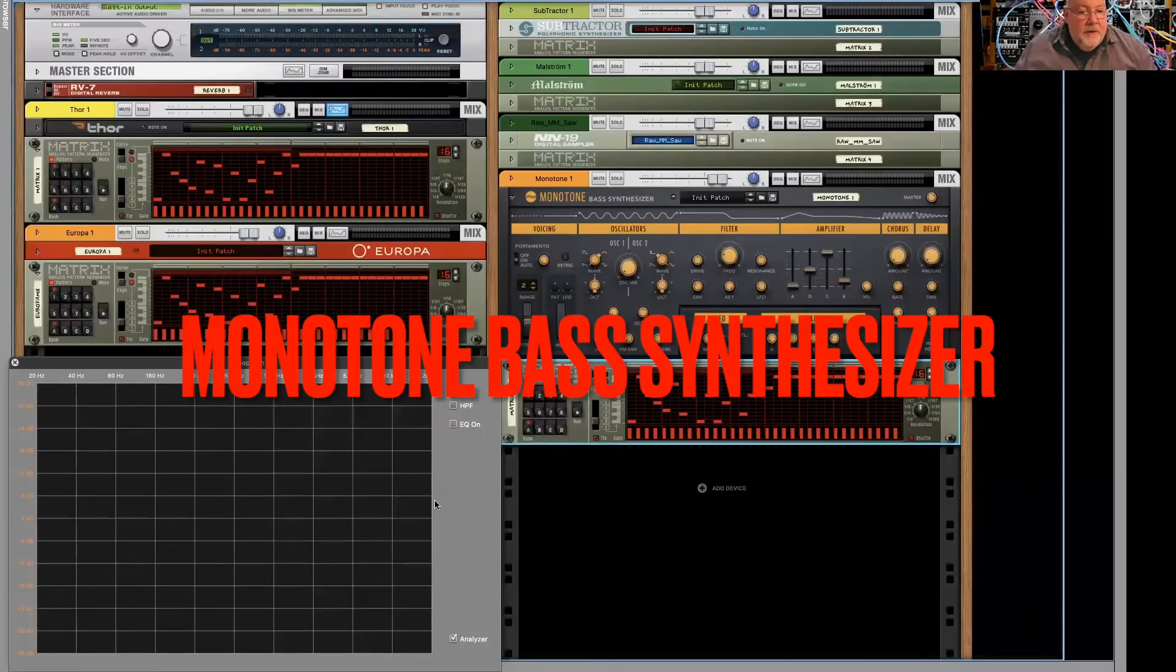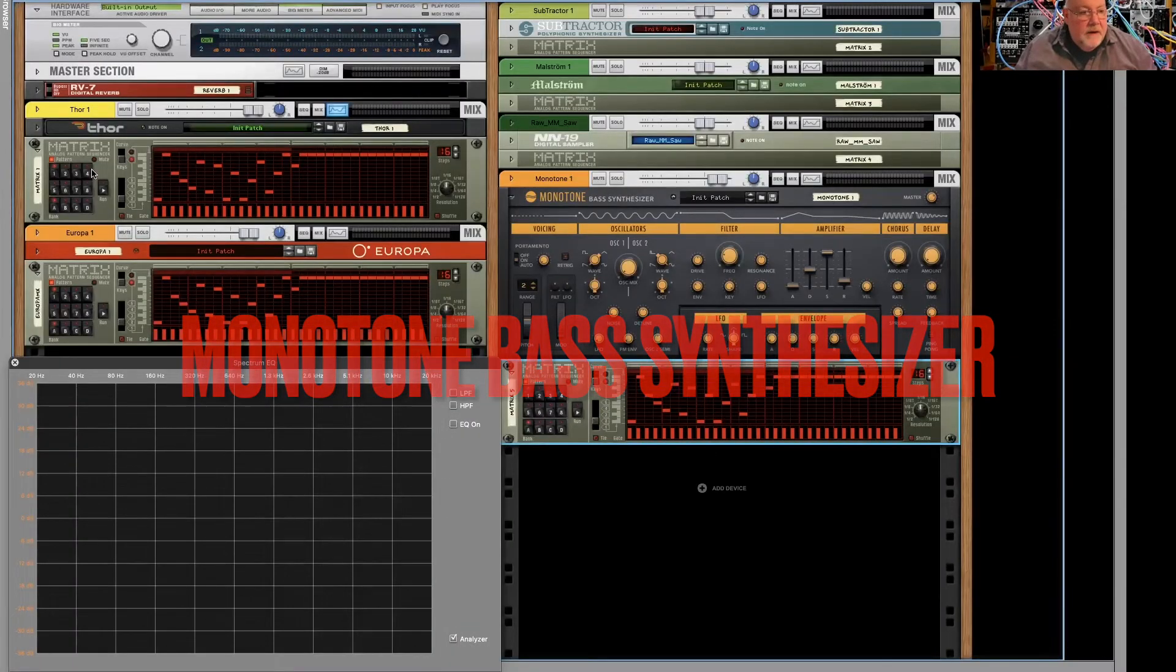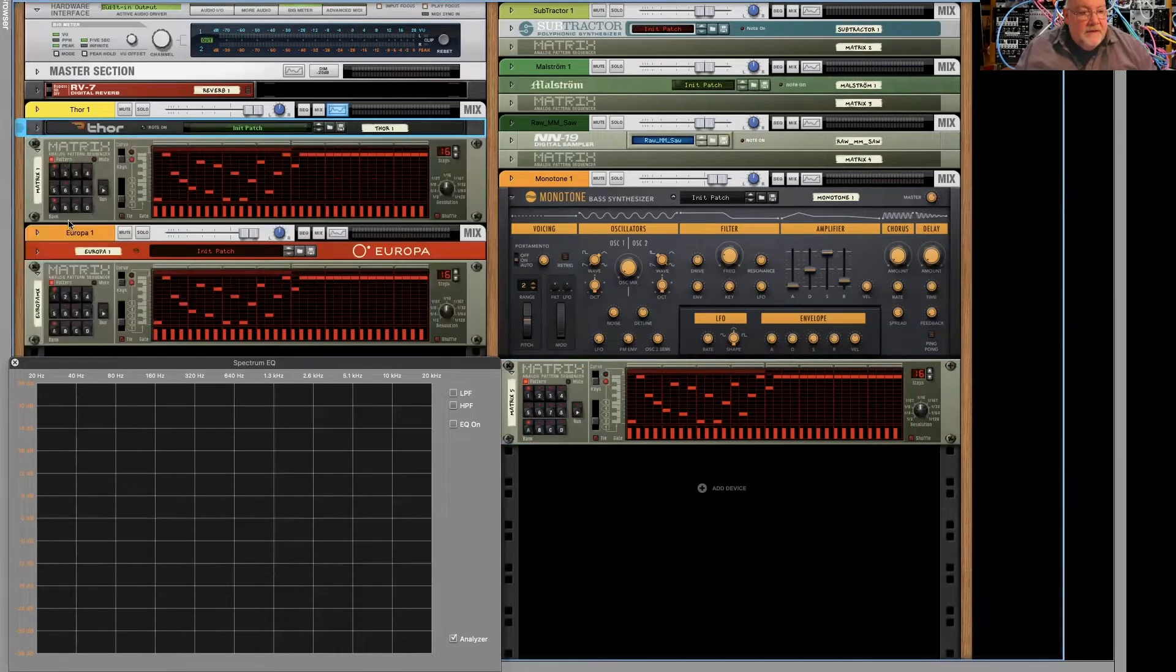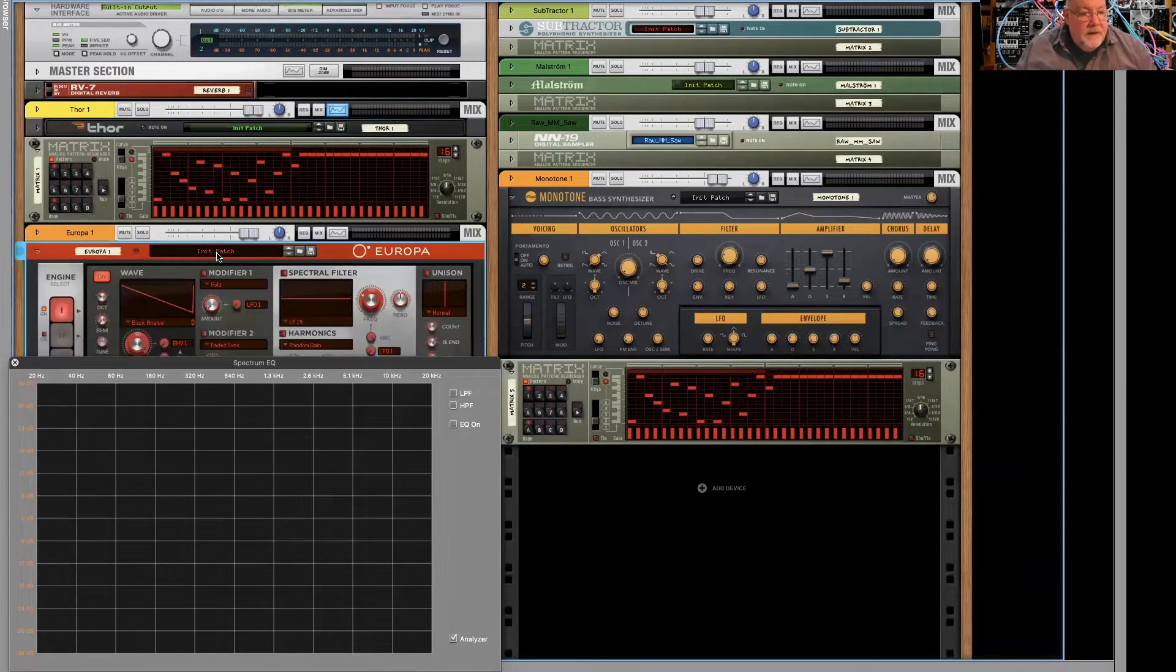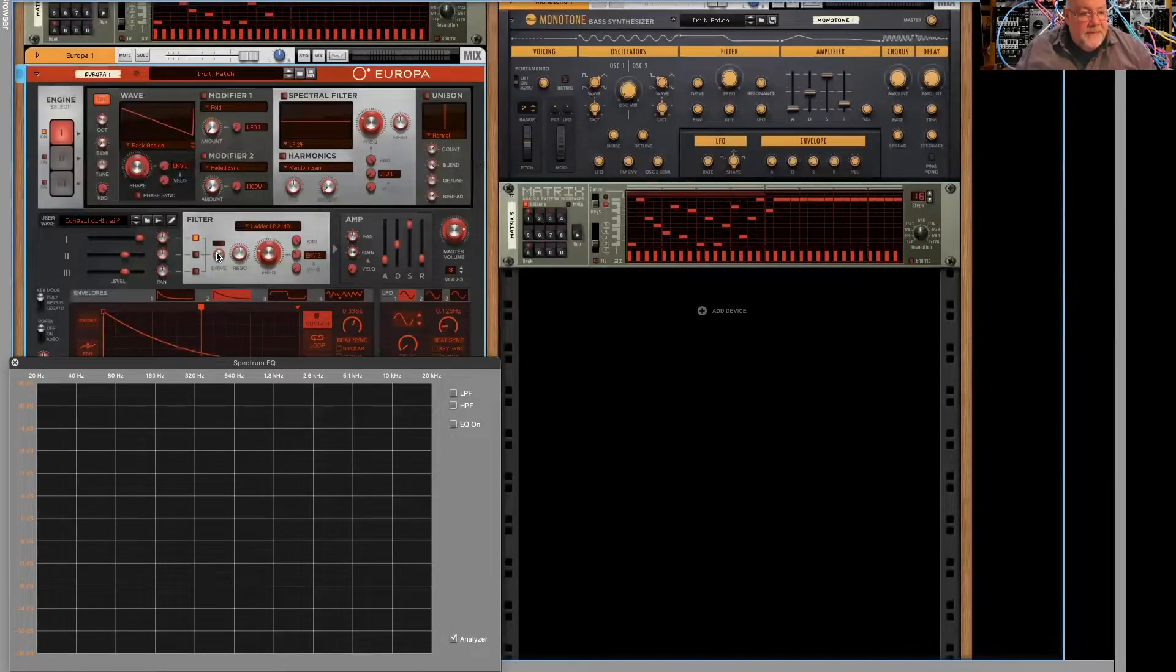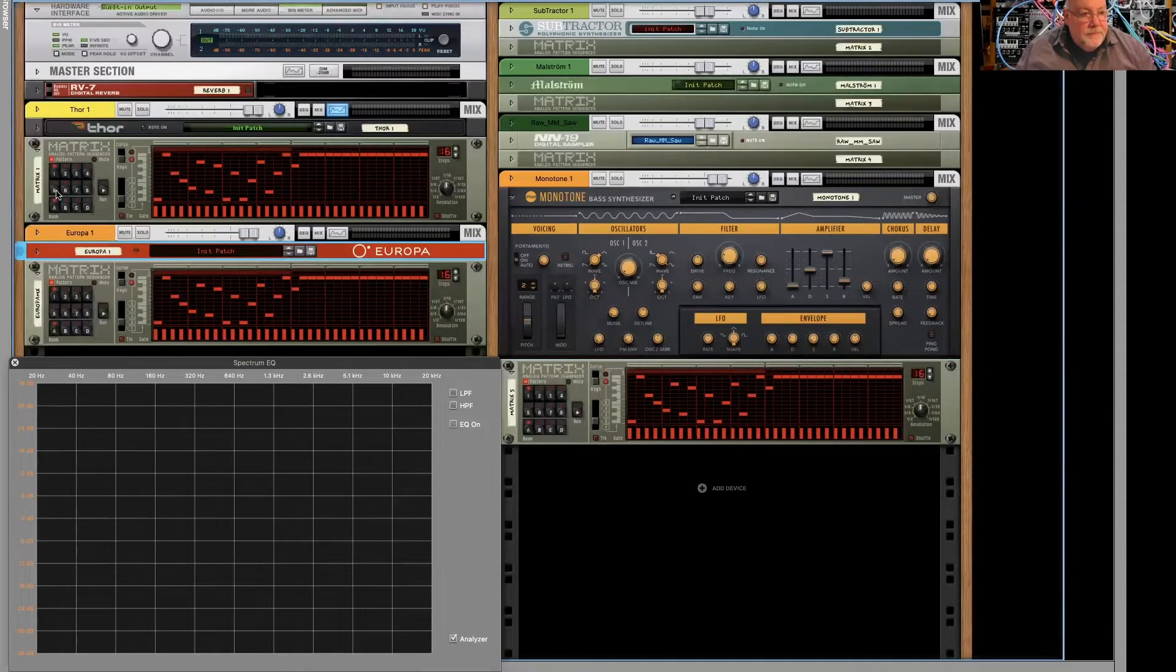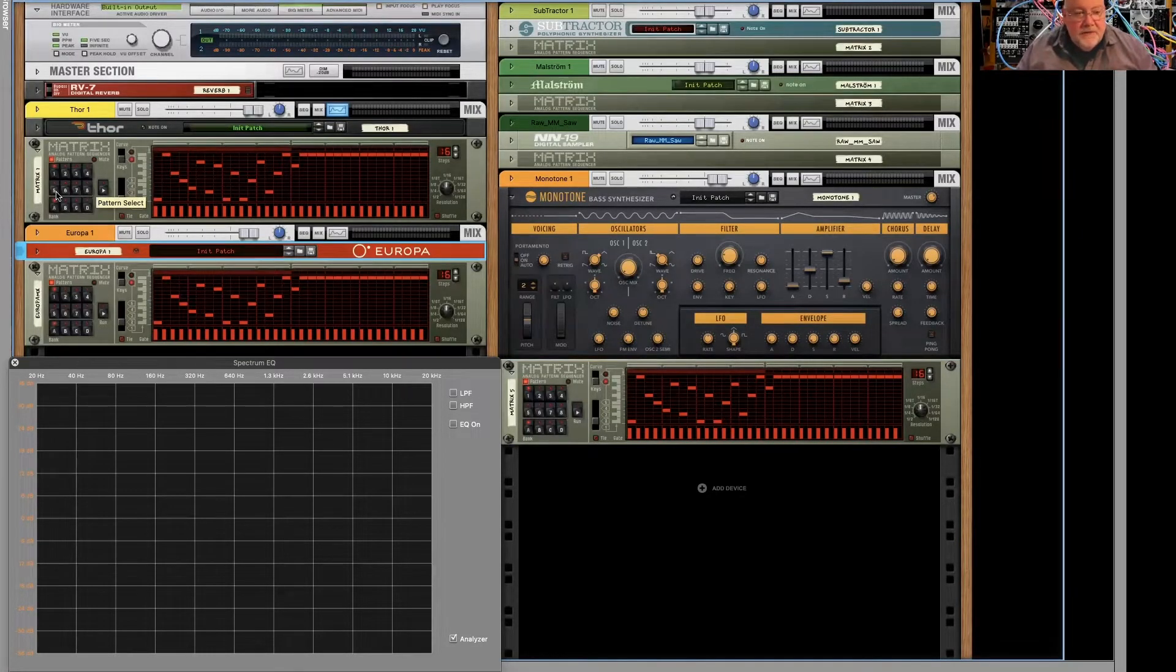So I've got my Monotone here. I've got my Thor just collapsed, but ladder filter there. I've got Europa again collapsed with the ladder filter here in the main filter. And I've set them up with similar properties, right?